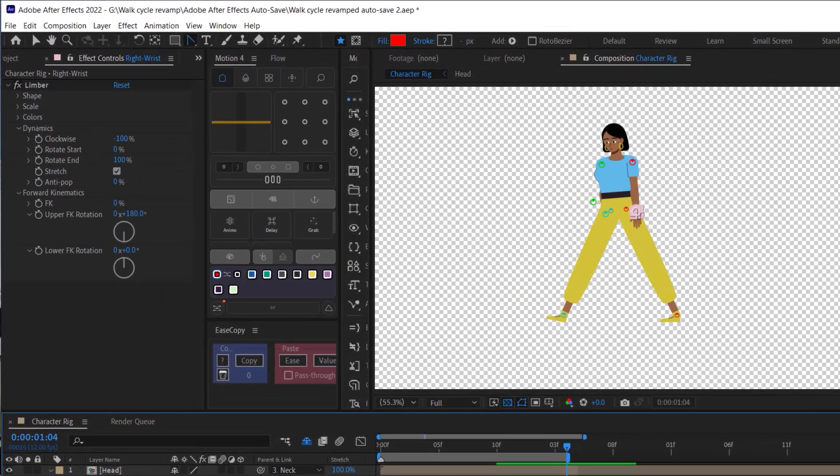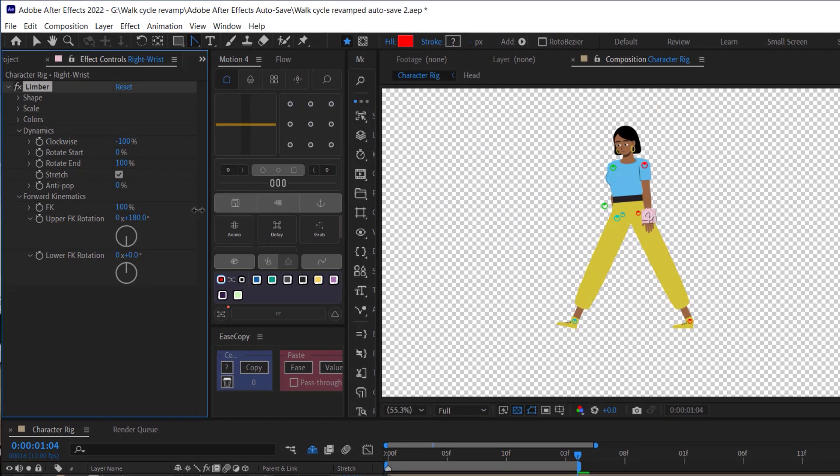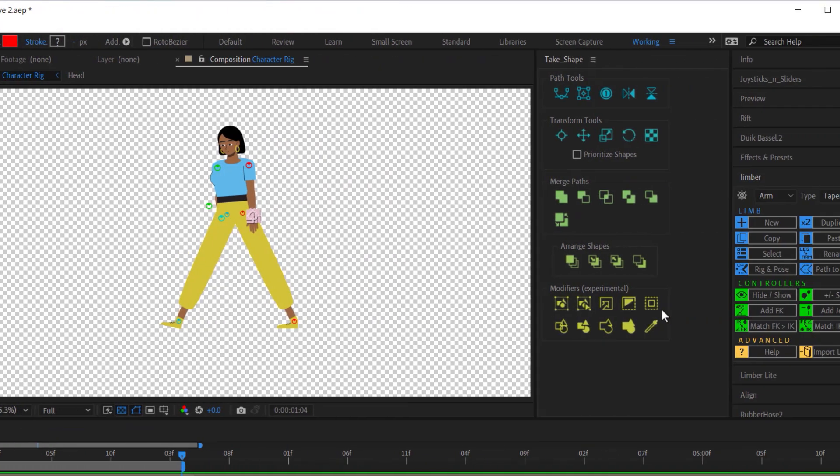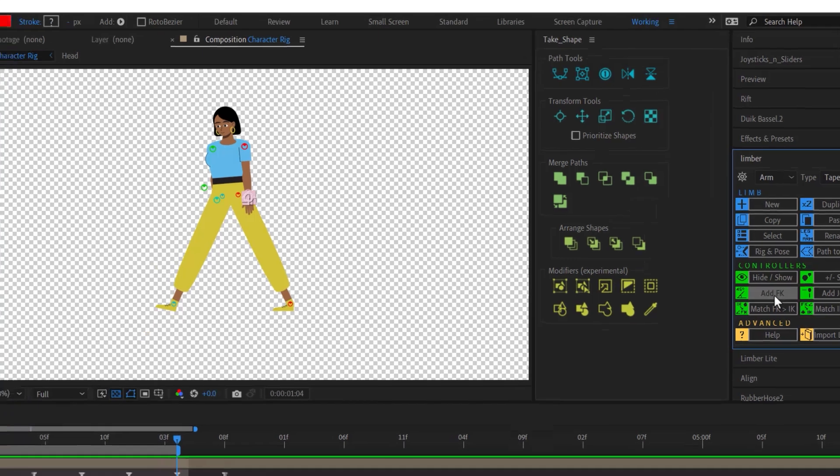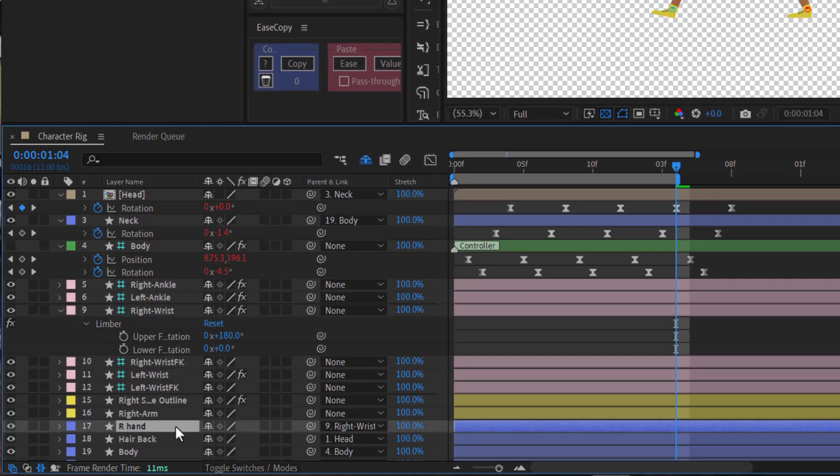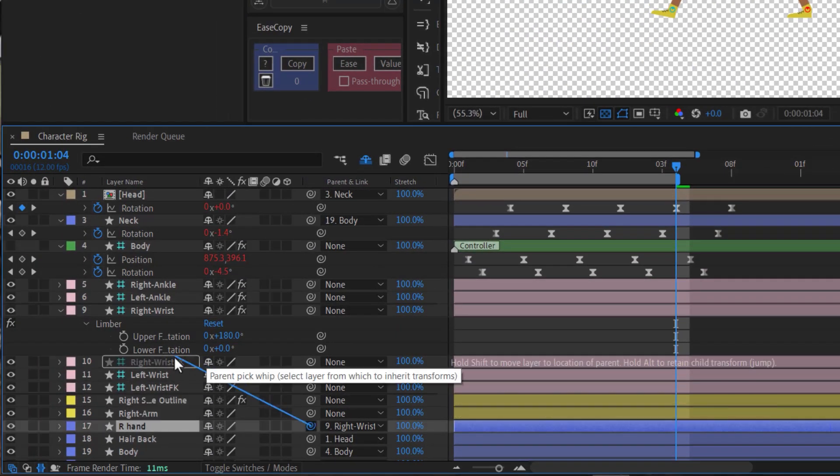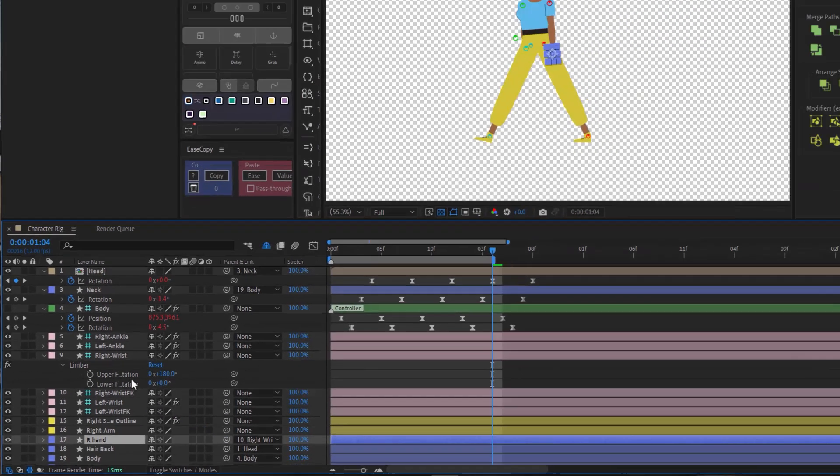Now whenever animating with FK I do need to make sure that I've created an FK controller with the add FK button and then I need to pick whip my hand layer to that controller instead of the original wrist controller. You might be wondering why I want to manually keyframe the rotation of the joints instead of just keyframing the position of the wrist to swing back and forth.